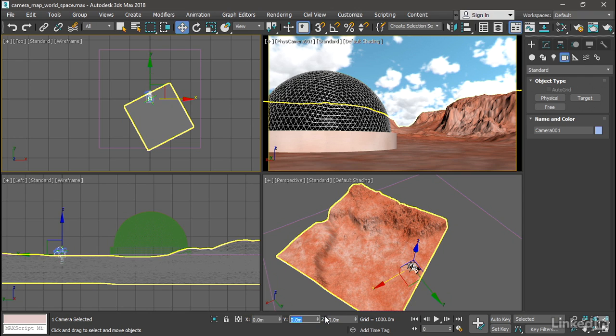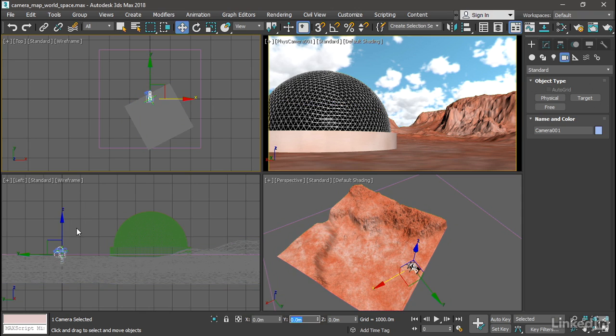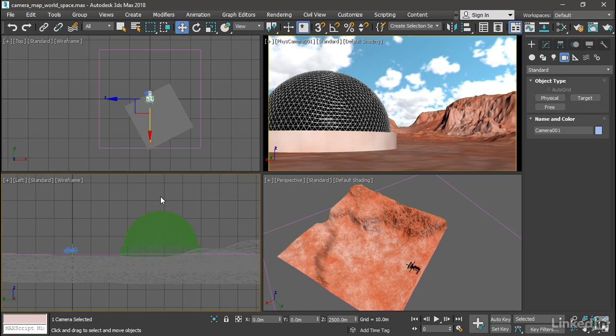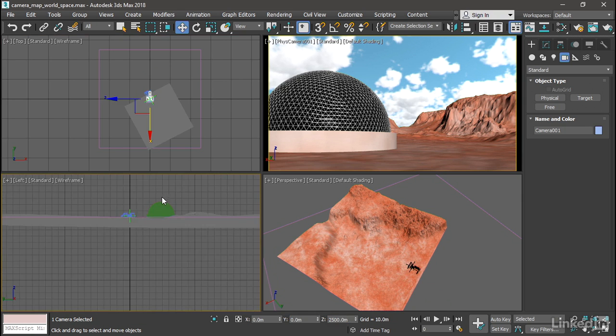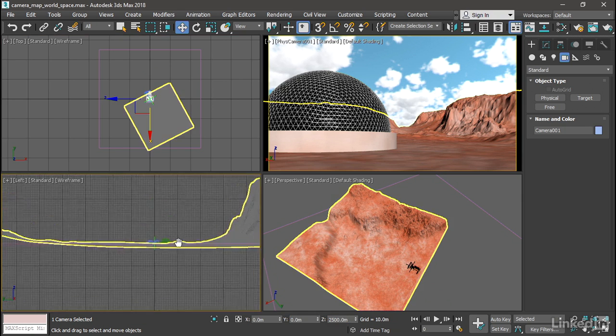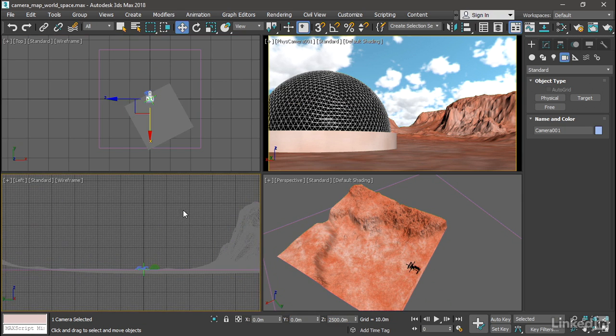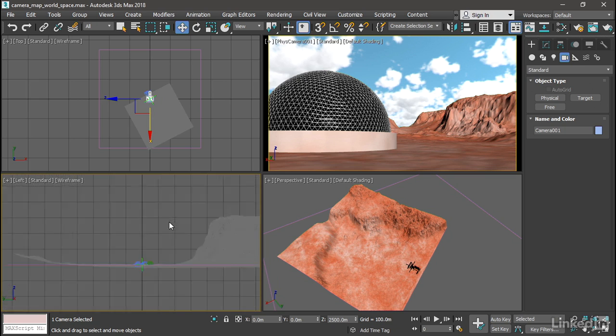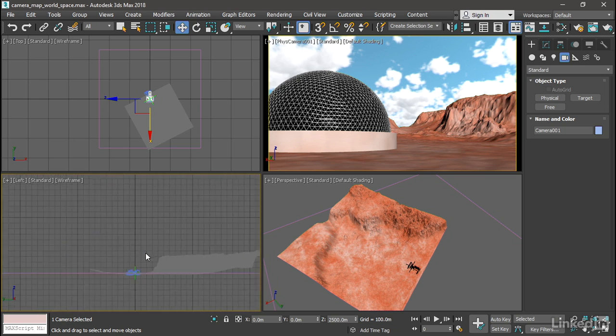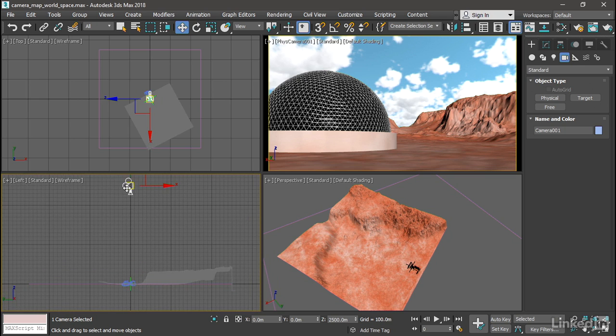And while I'm here, I want to position the camera up in elevation. And I'll set the Z elevation to 2,500 meters. Dolly back in the left view with a mouse wheel and position with the middle mouse button. And that camera's way up here.